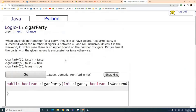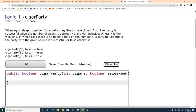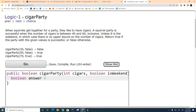Before lunch we had started looking at the cigar party problem, which is the first problem on CodingBat Logic 1. The logic problems discuss boolean logic. Here we return true or false from the cigar party method, which has two parameters: how many cigars are at the party, and whether it's currently a weekend. We could try to write a single line of code, but we're going to try an easier approach as we're just beginning.